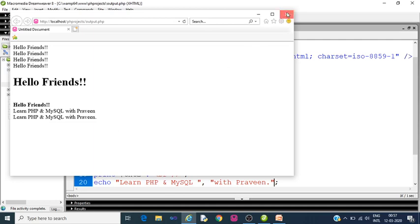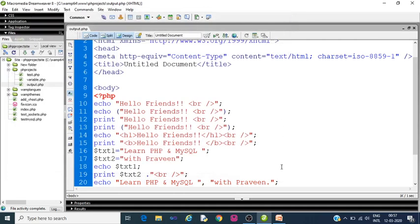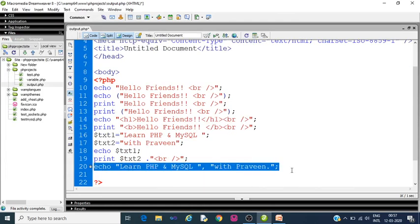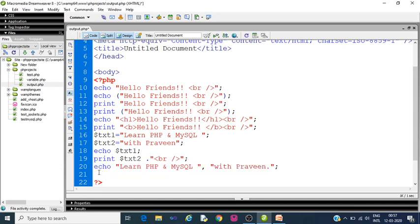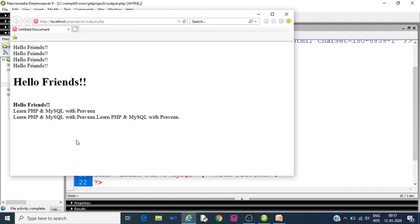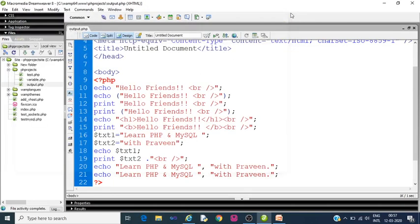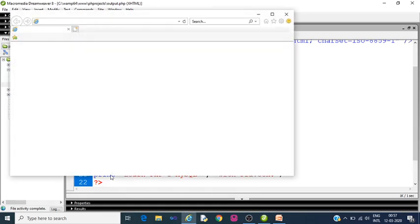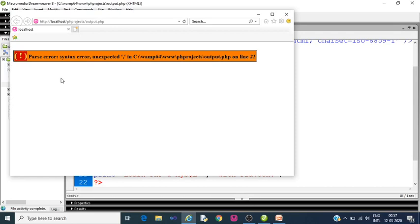Now try to use the same using print statement. Just copy it, paste it here. Save it, press function 12. It was not saved. Oh echo is there, so we have to change it to print. Press function 12.